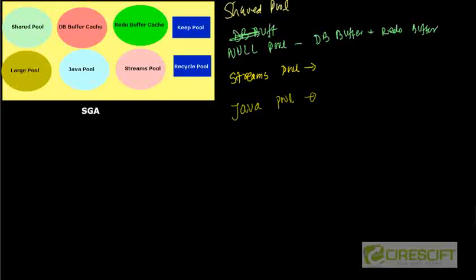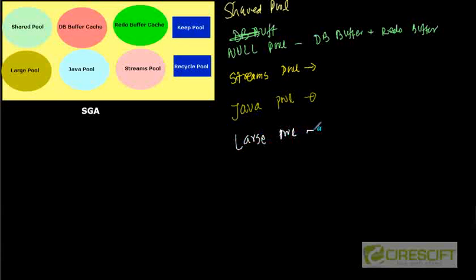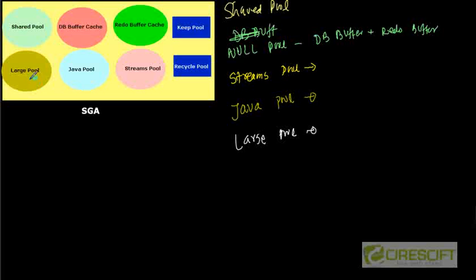And the last one is called large pool. And this memory is essentially used for parallel execution features. And also whenever we are doing an RMAN backup, RMAN backup reads the disk IO from this large pool. So instead of, does a lot of, the backup happens using the disk IO and this large pool is the memory used for doing the RMAN backup.